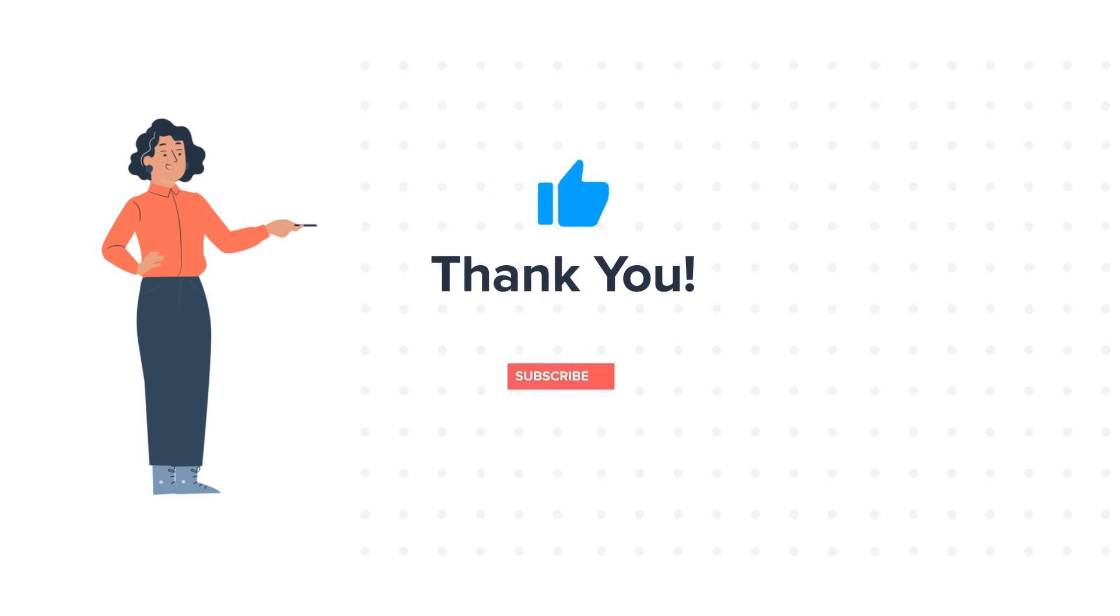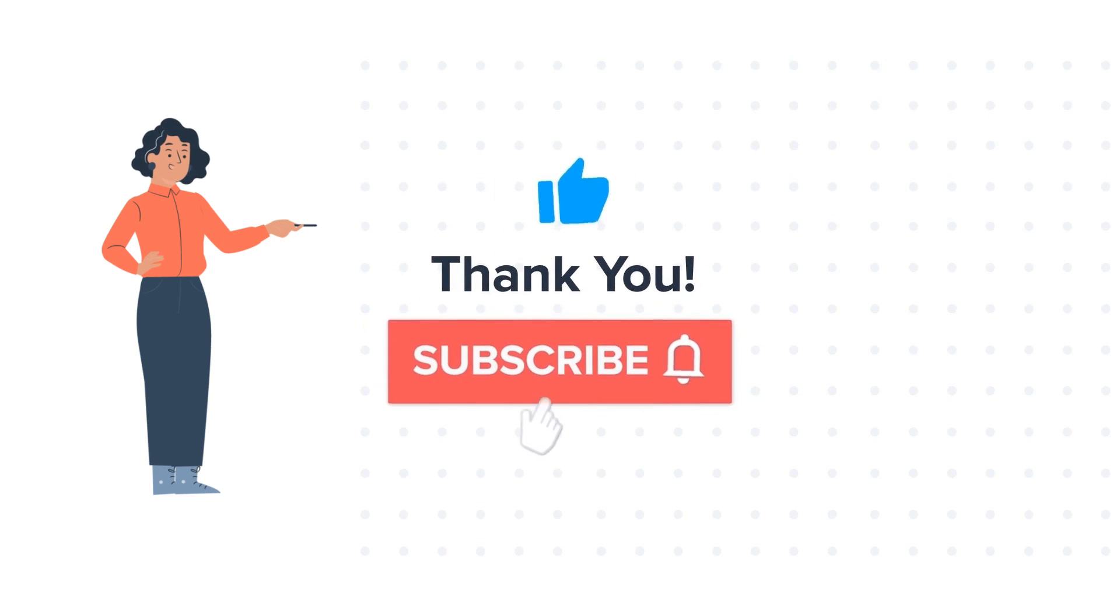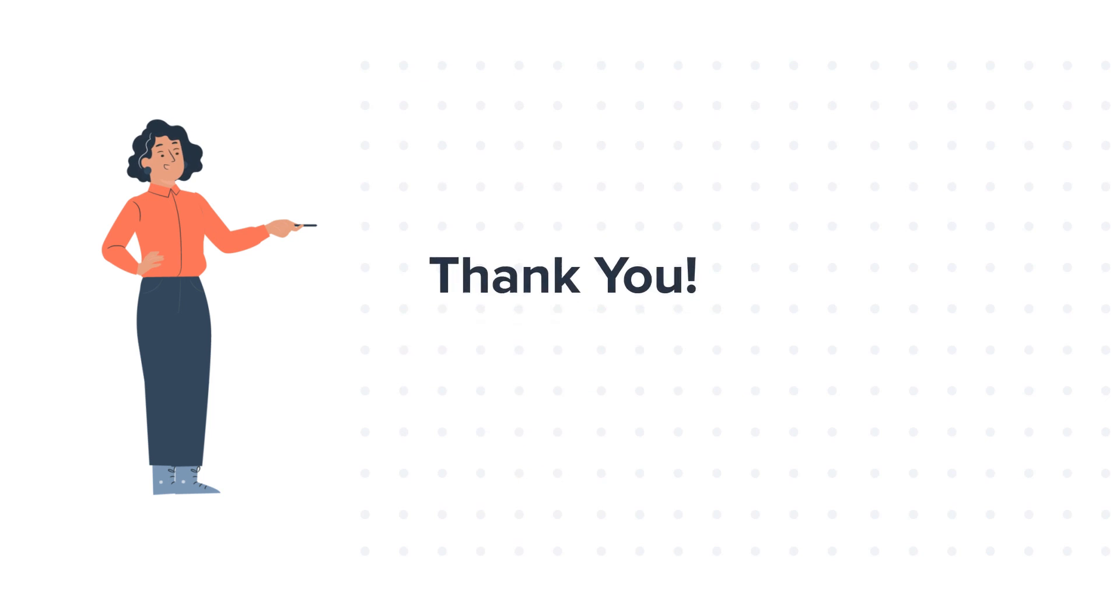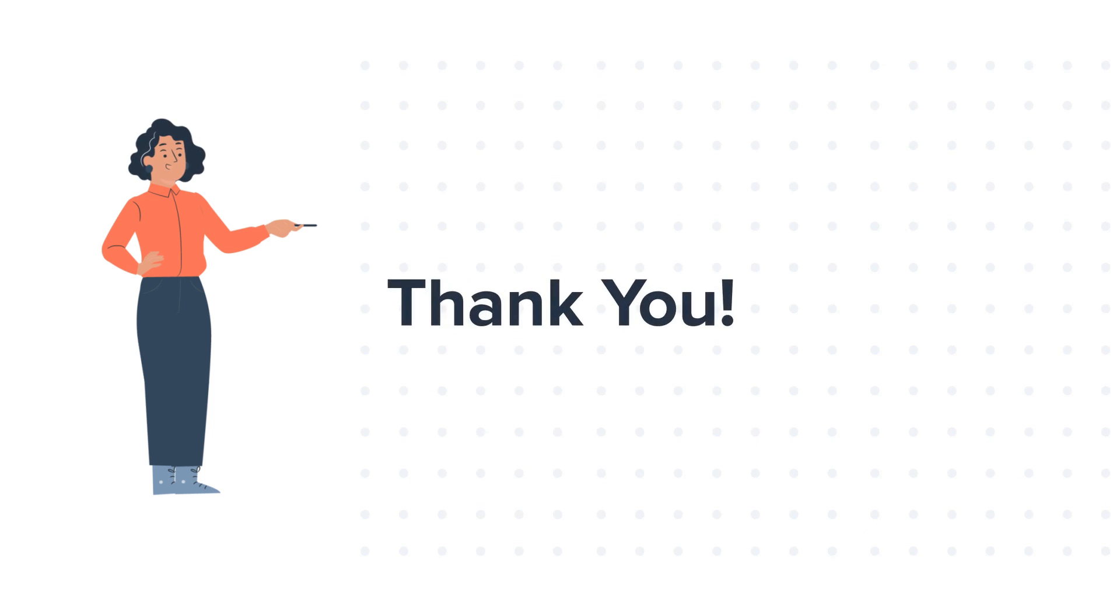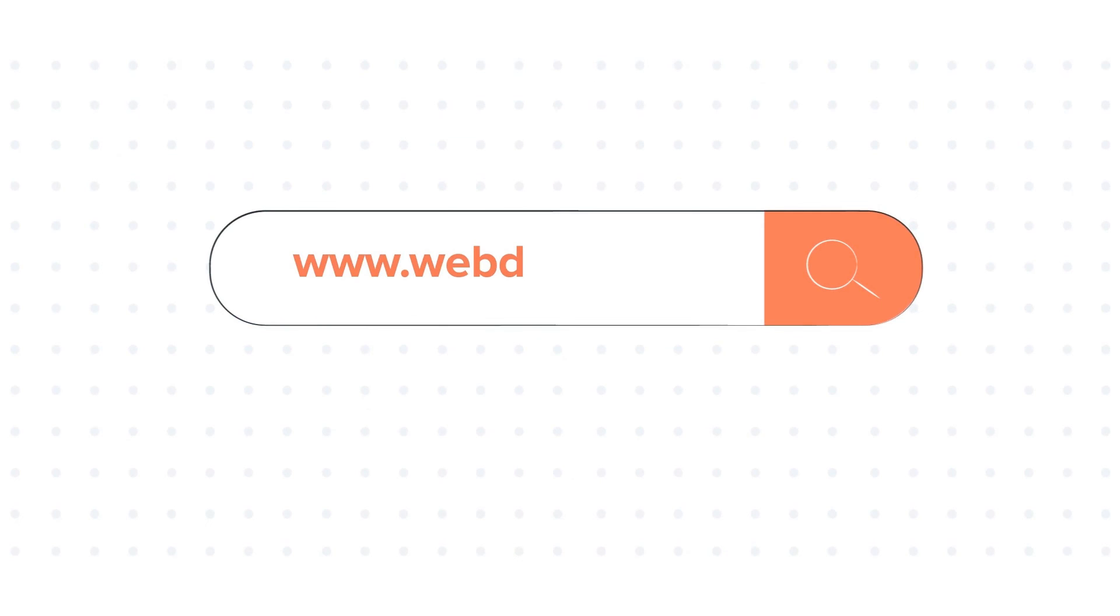If you like the video, give us a thumbs up and press the bell icon to subscribe to our channel. To know about our HubSpot services, visit us on www.webdo.com.